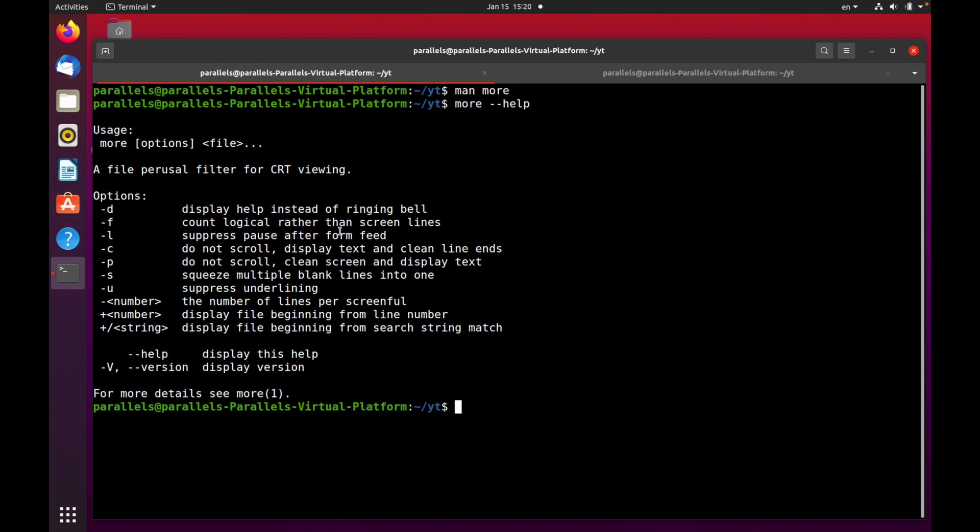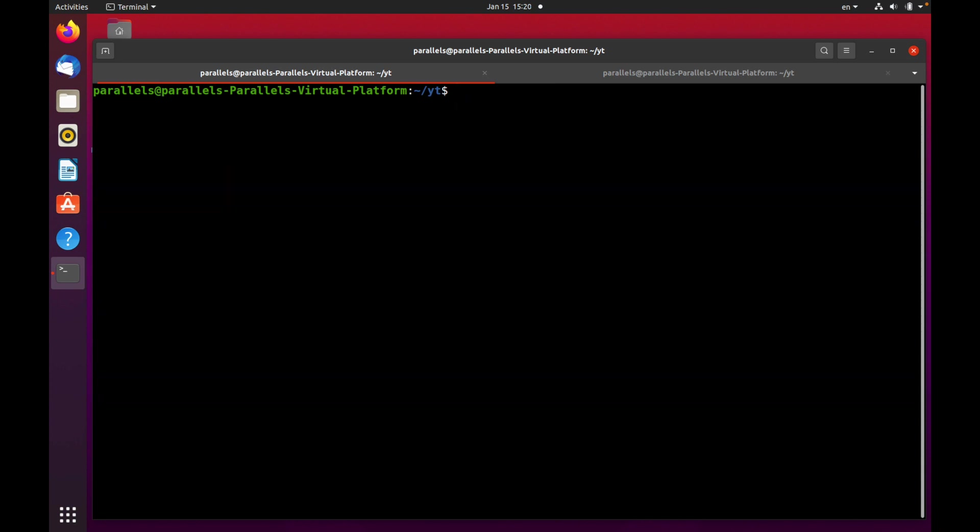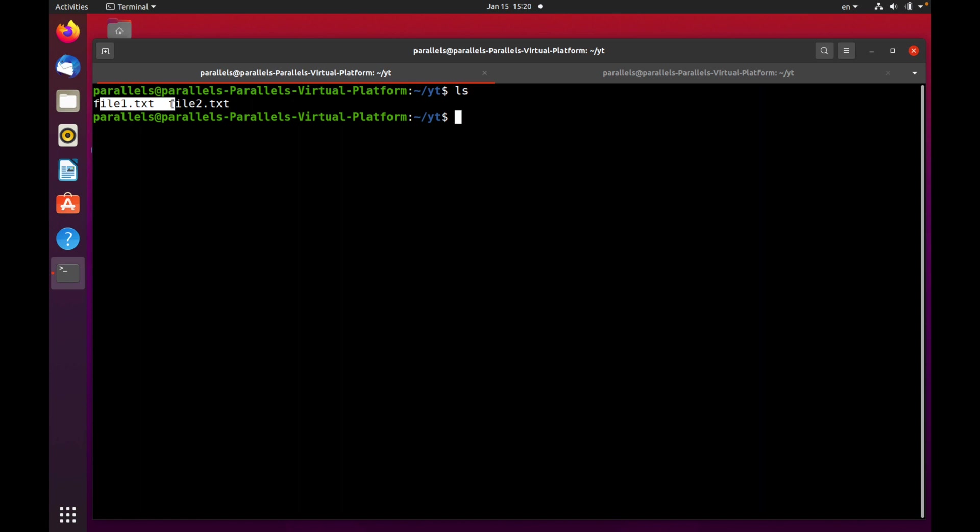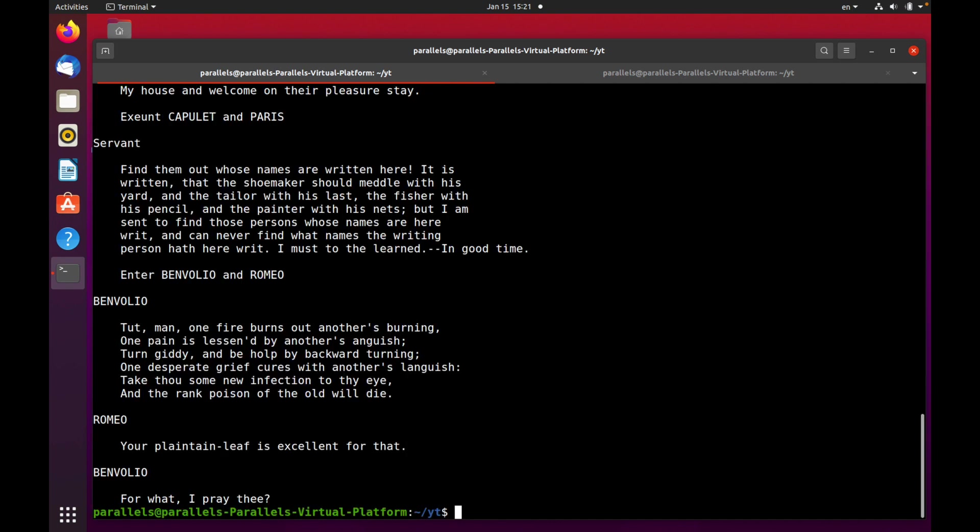Let's clear the terminal. In my current working directory there are two files named file one txt and file two txt, both are text files. Let's use the cat command to check how it works with the first file. Press enter.